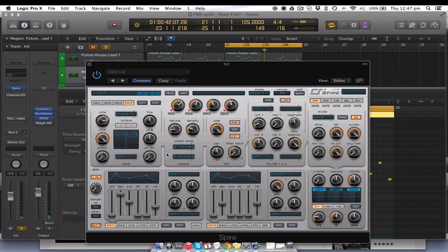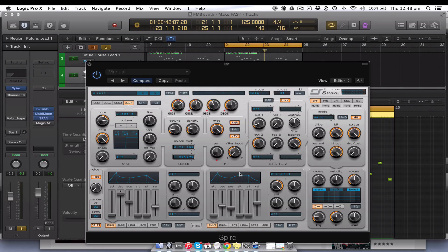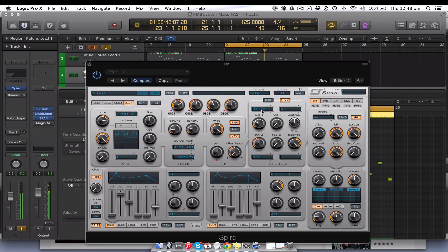The next thing to do is come across here to envelope three, which is by default already routed to the cutoff. We'll come back and do a bit of a tweak — it's going to look pretty similar — but we'll get into the filter section. Make sure it's on Link, we're going to change the filter type to this one here, leave it on Low Pass 1, and just push the cutoff up a little bit. Now that we've engaged the filter, you can hear that it is actually doing something.